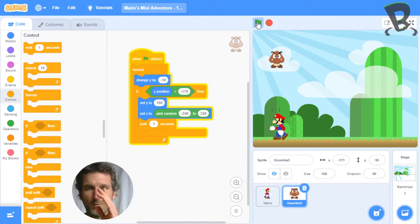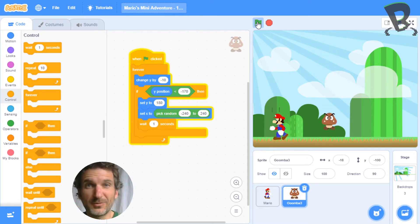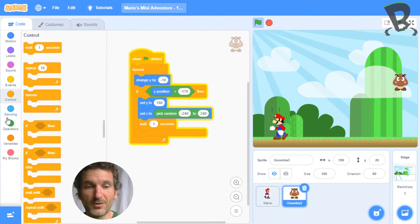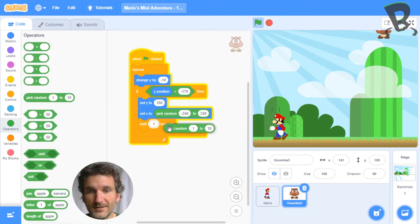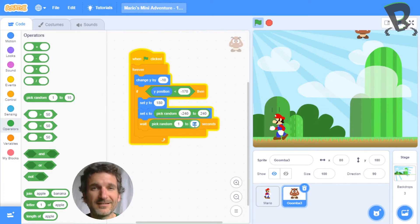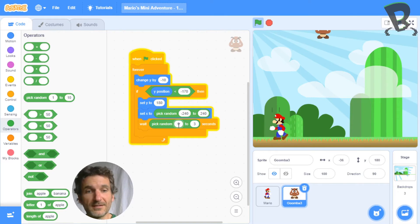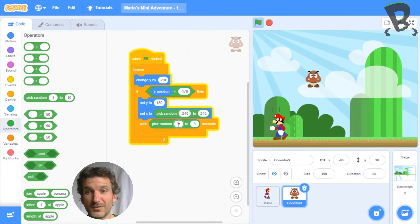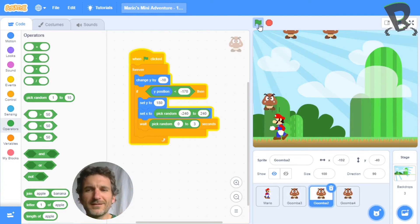We don't want it to always wait that one second at the top — we want it to have different amounts of time that it's going to wait. And that's going to be another random. If you remember where we found that random block, that's over here in operators. We go pick random one to ten as the default. We don't want to wait ten seconds — ten seconds is going to be a really long time. Let's knock that down to three, and sometimes maybe we don't want it to wait at all, so zero to three seconds. That's a nice little range — waiting randomly between zero and three seconds. You can see it's happening already up there in the game.